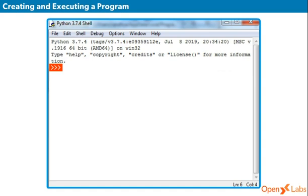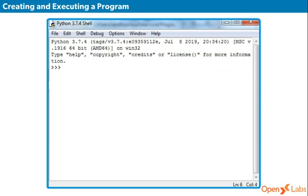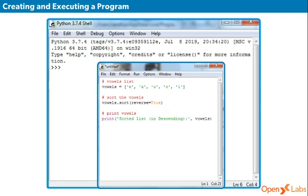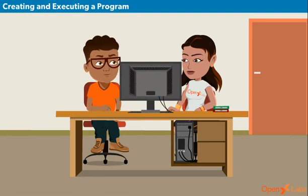To run your Python statements, just type them and hit the Enter key. If you need to write a long piece of Python code or your Python script spans multiple files, interactive mode is not recommended. Script mode is the best choice in such cases. In script mode, to create a program, open a new file, write the code, and save the file to your computer with the extension .py without fail. It is same as .doc in MS Word, right?